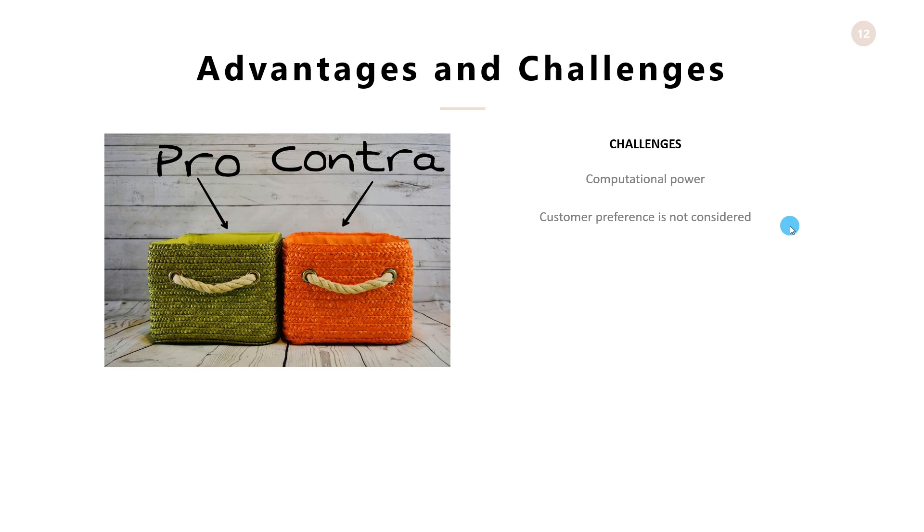To address this challenge is when collaborative filtering type of algorithm is used and where it considered both the items a customer buys and what they like. I would be shortly developing a video on the collaborative filtering concepts and methodologies as well. Please watch out for my next video on this.